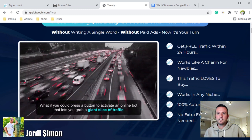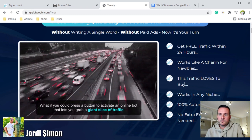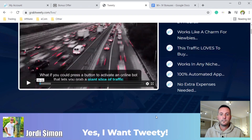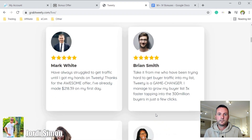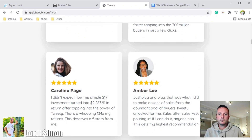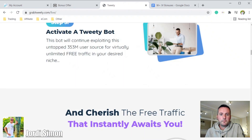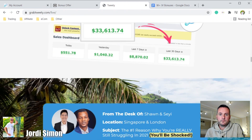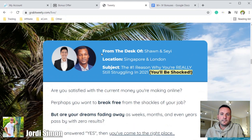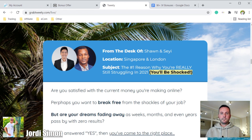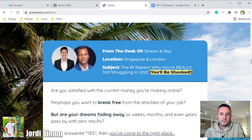On the Tweety website they have a video explaining more about the product. Claims include free traffic within 24 hours, works great for newbies, traffic that loves to buy, works in any niche, 100% automated app, and no extra expenses needed. There are also reviews from people who have used it, including the two top affiliate marketers who created Tweety and are crushing it with affiliate marketing using this app.